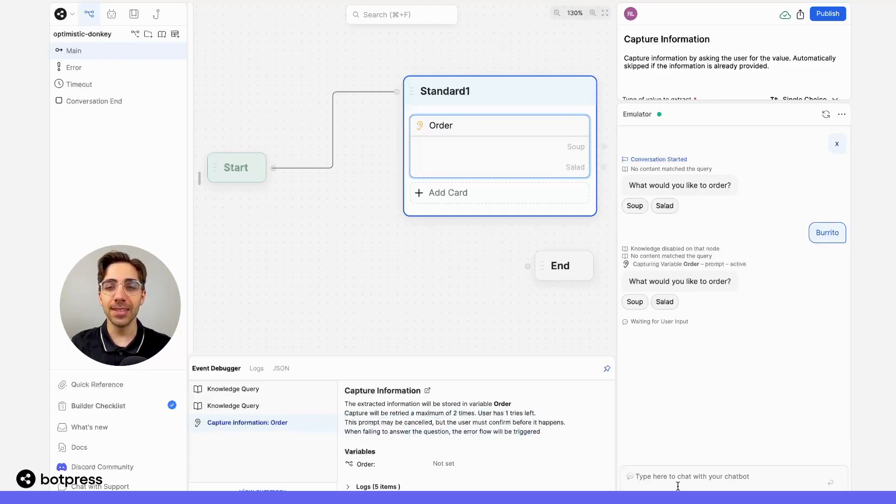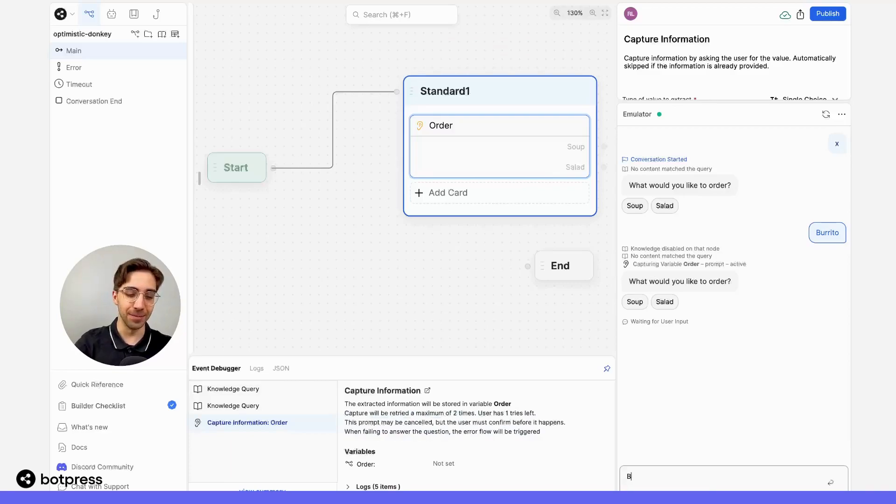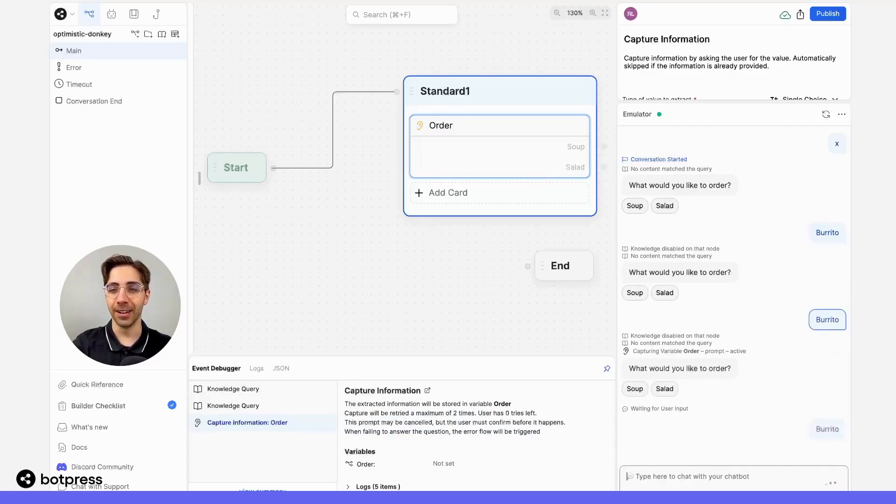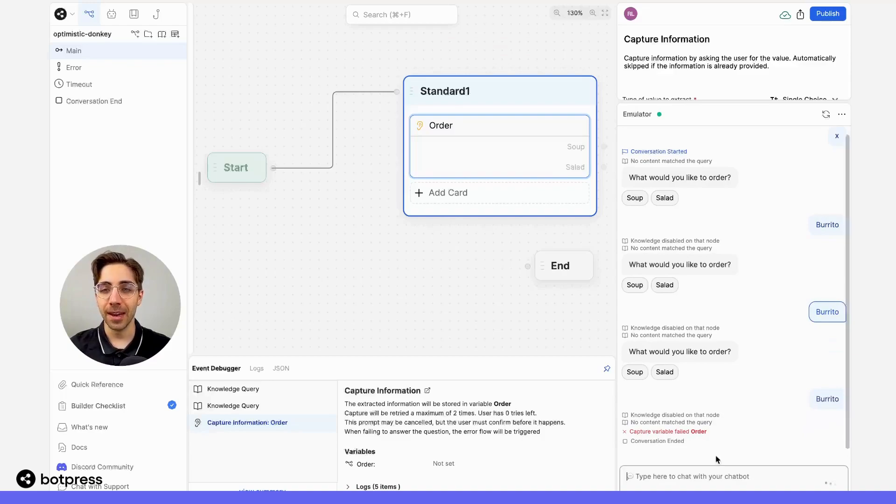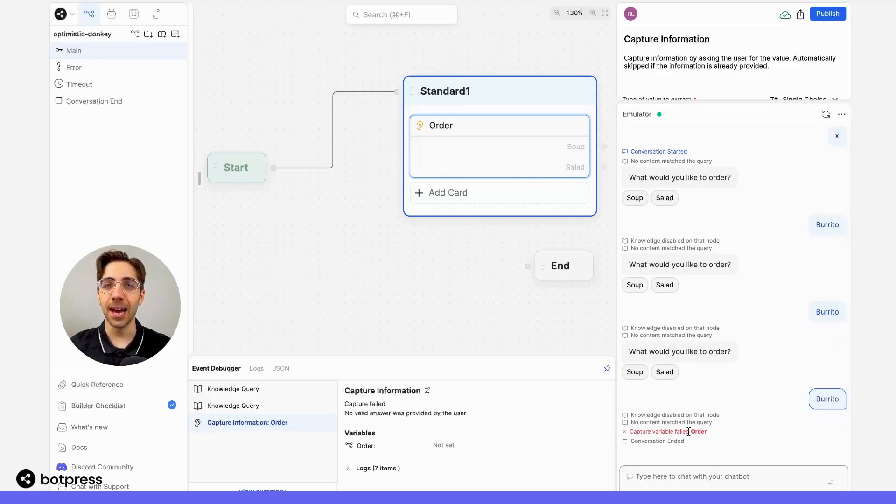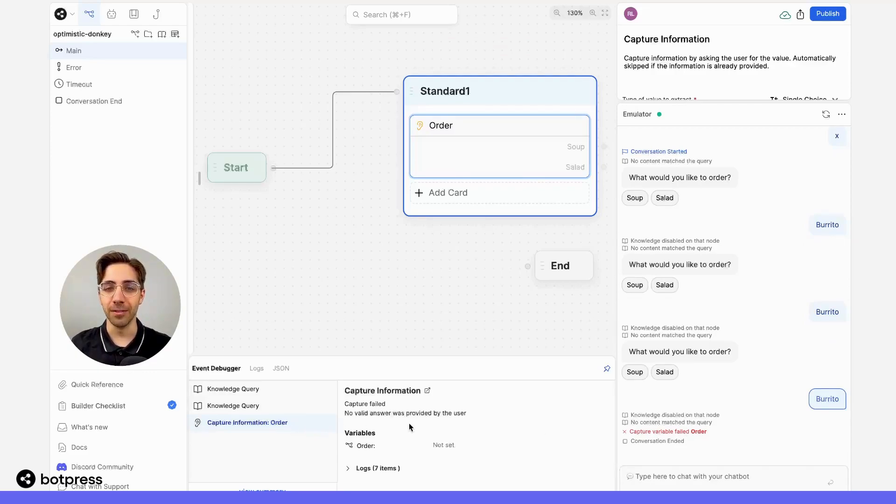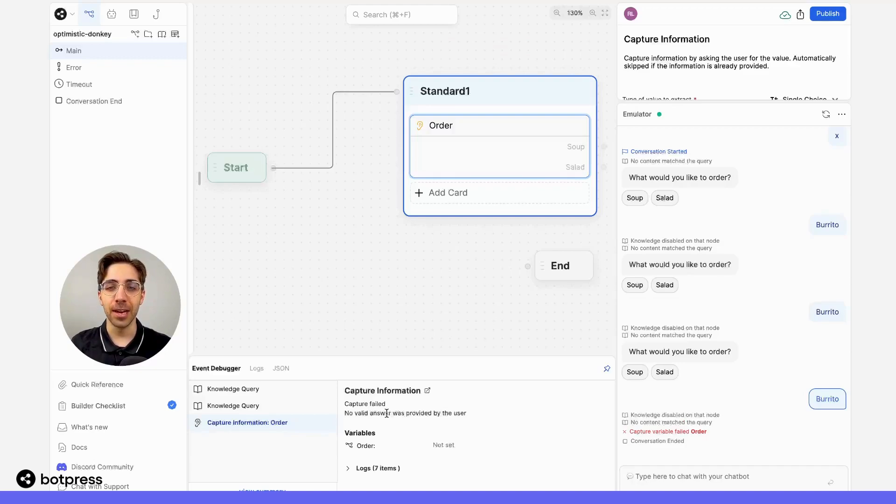Let's see what happens if we fail that final attempt. I'm going to ask for a burrito again and fail this final attempt. We see that the capture variable step has failed. But again, I want to know more information about why. If we go back to the event debugger, we can see that the capture failed because no valid answer was provided by our user.